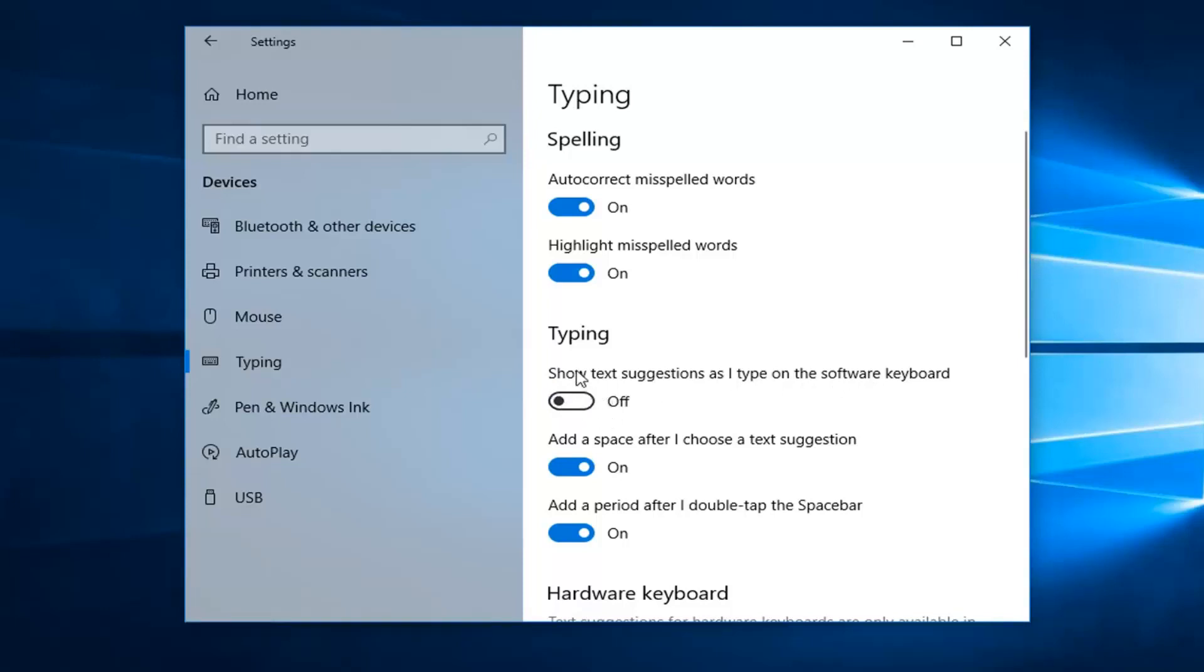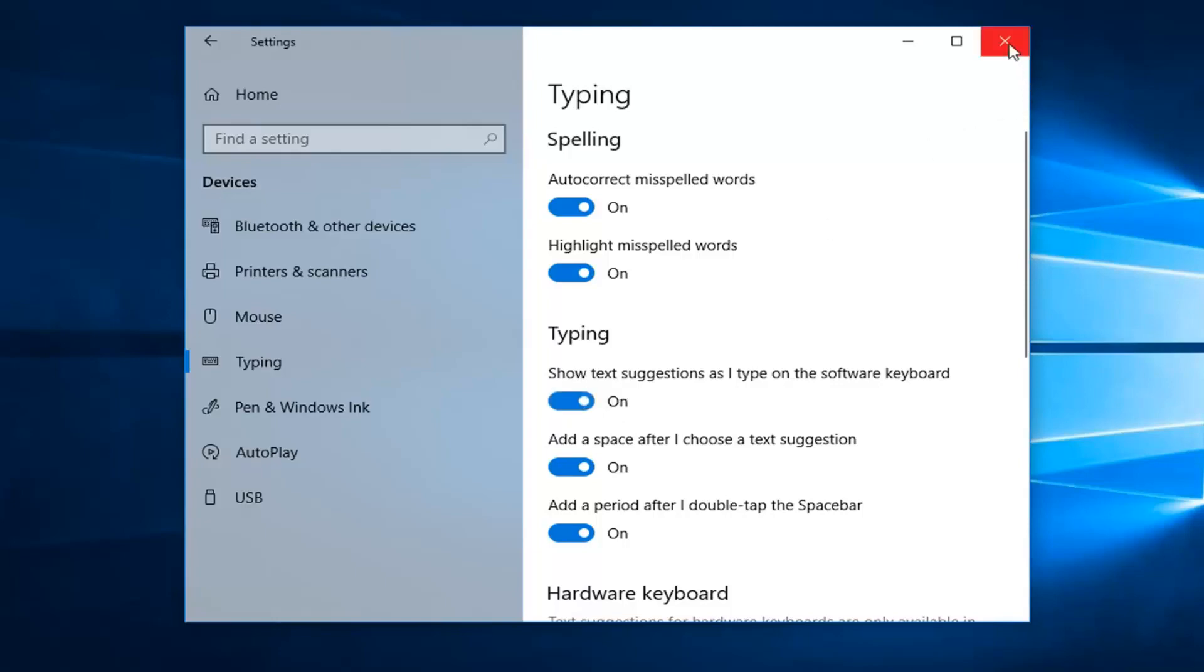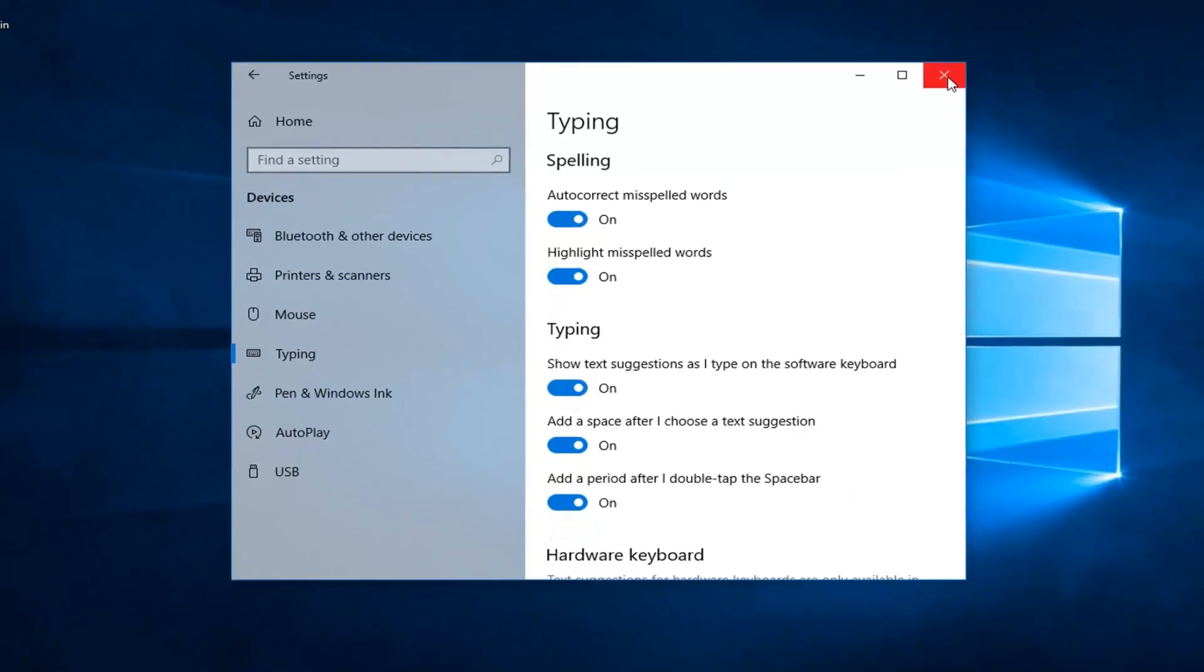And then once you're done with whatever changes you want to make, just close out of the settings window and you should be good to go.